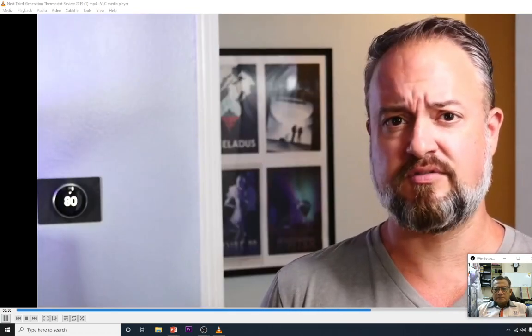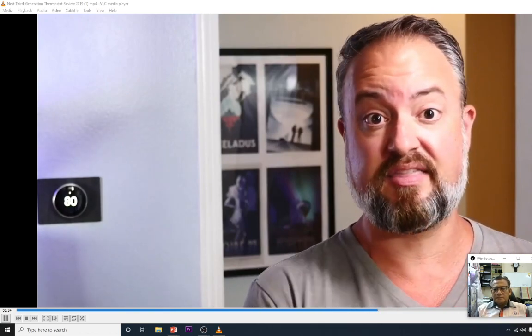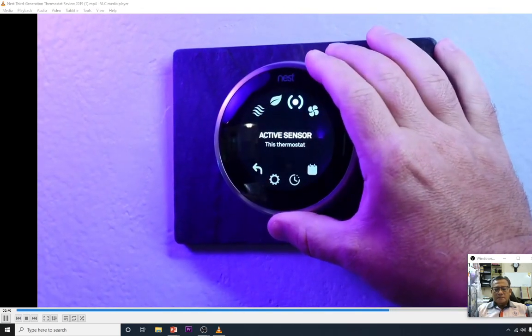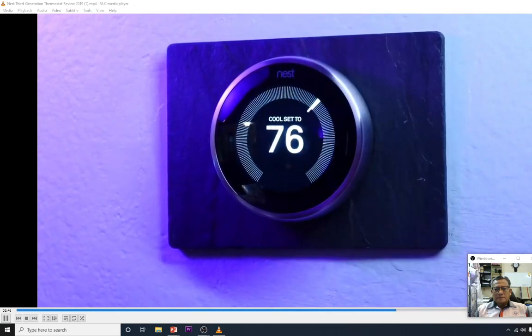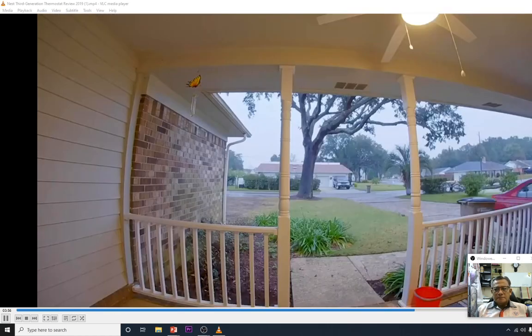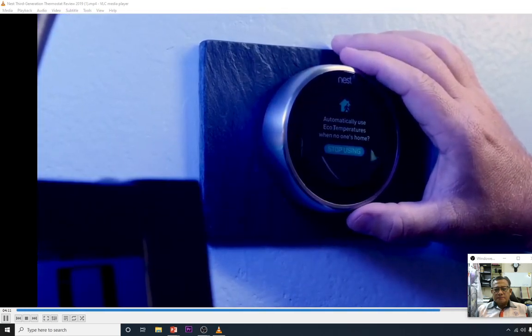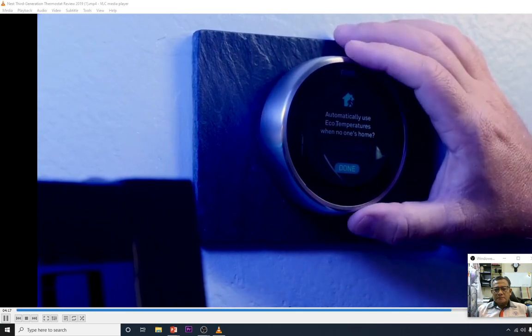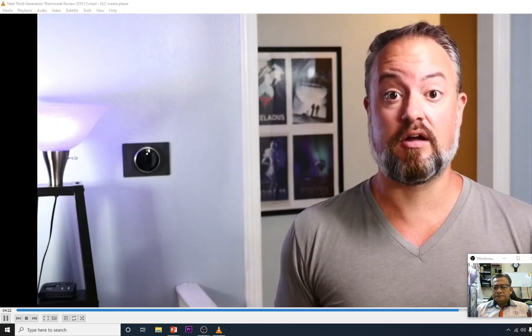Temperature sensors help rooms that struggle to stay warm or cool enough. The Nest thermostat works with the phone app to detect when someone is home or away. When everyone leaves, it automatically shuts off, though you can still set minimum and maximum temperatures so pets won't freeze. This home and away feature saves money in the long run.